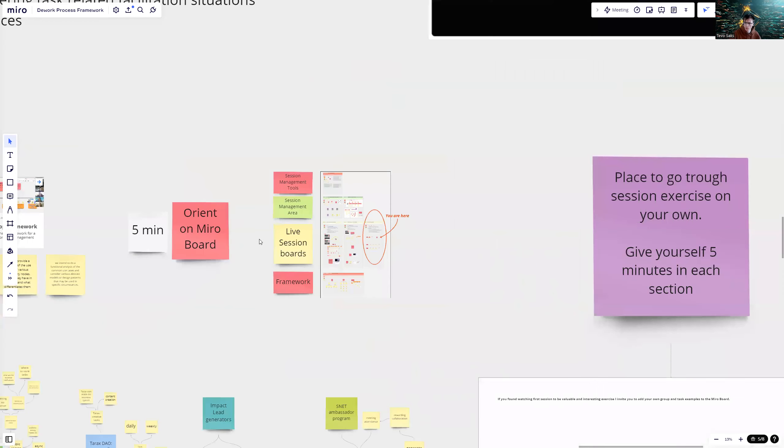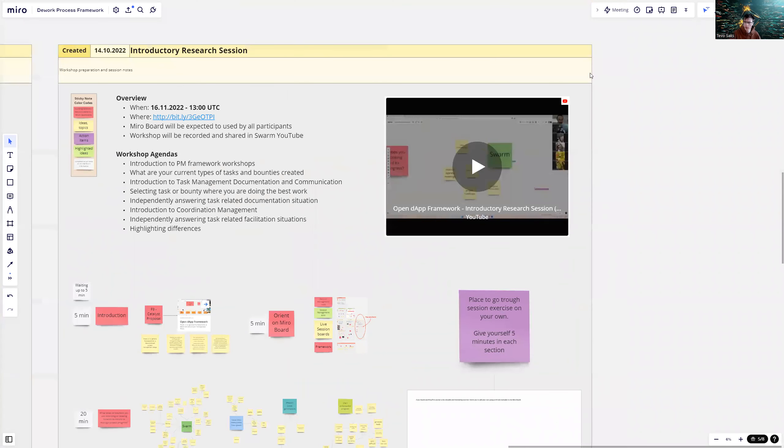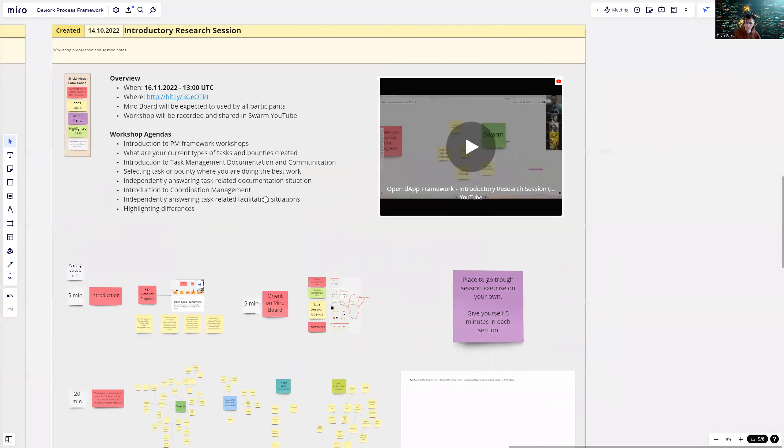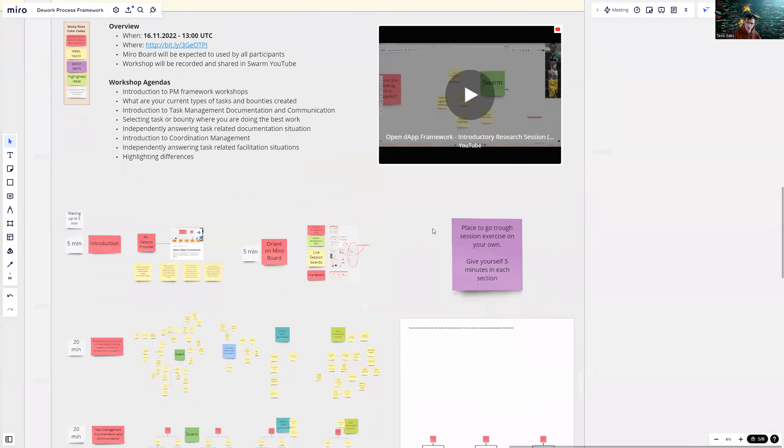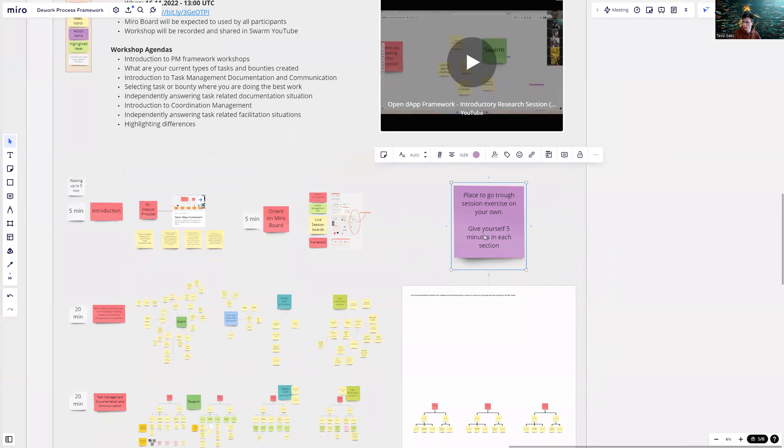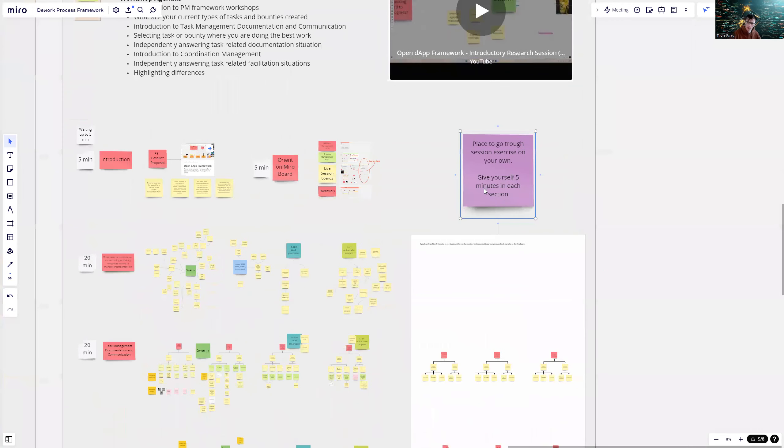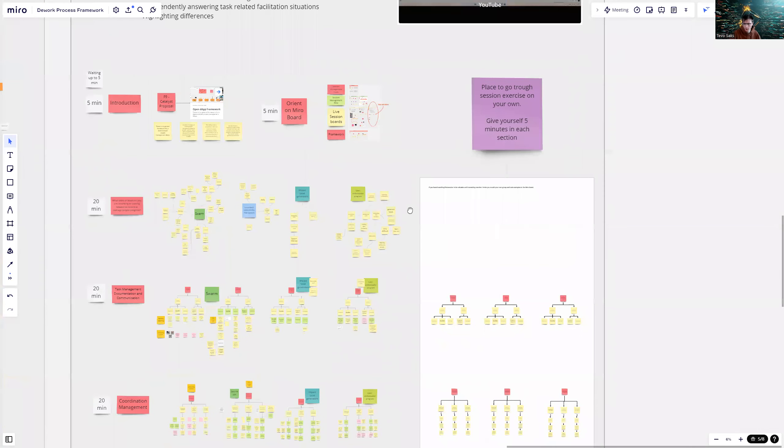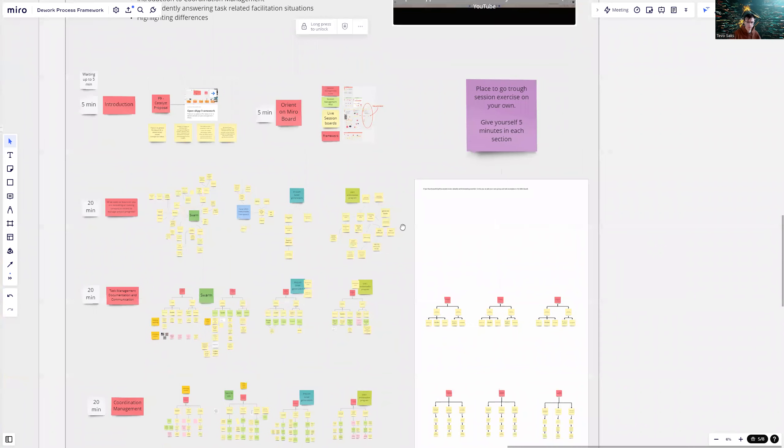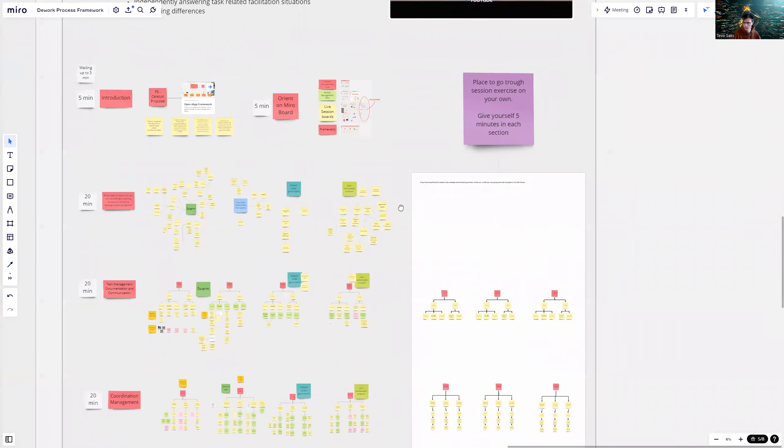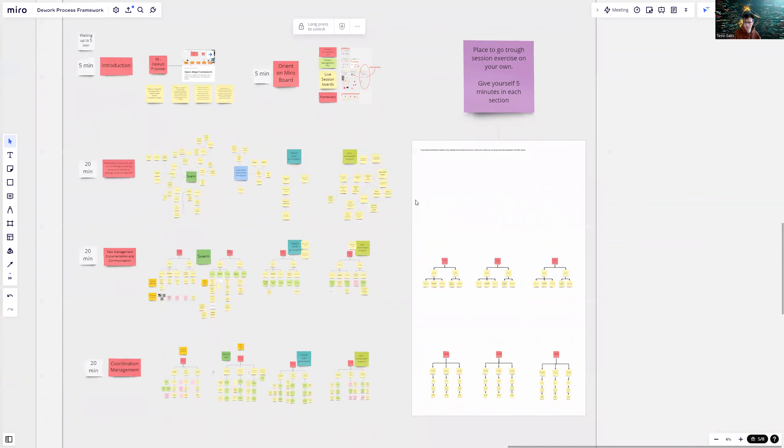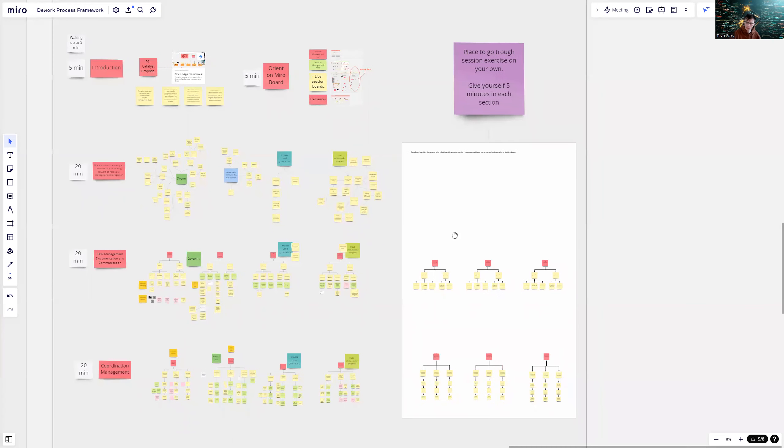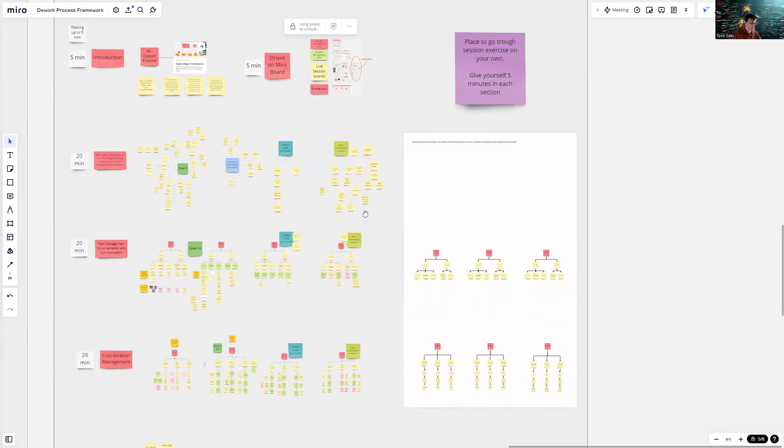If I zoom out, you will see us in this yellow box, which is the live session area. On the right side, I added a place to go through a session exercise on your own and give yourself five minutes in each section. If you find these analysis and exercises helpful and insightful, open the Miro board and step on your stickies in this area.